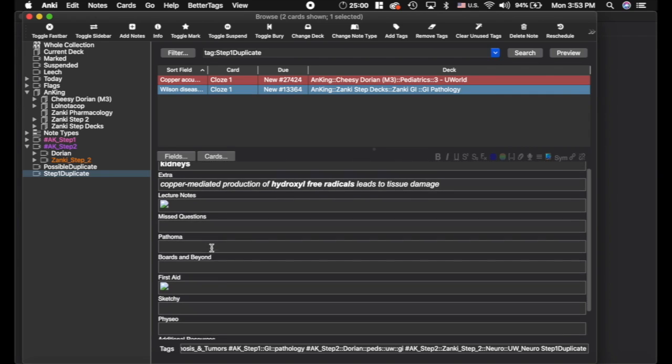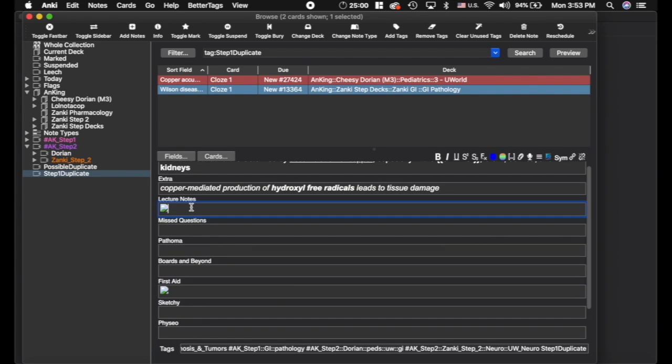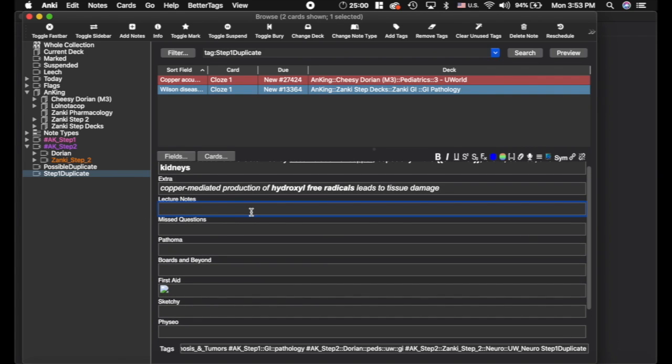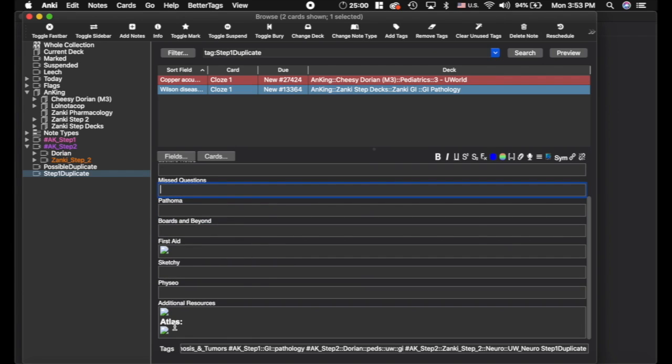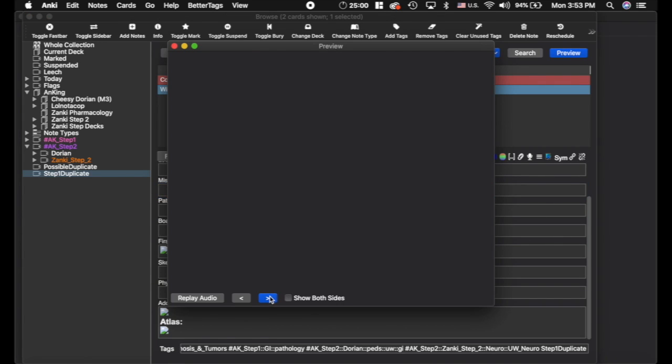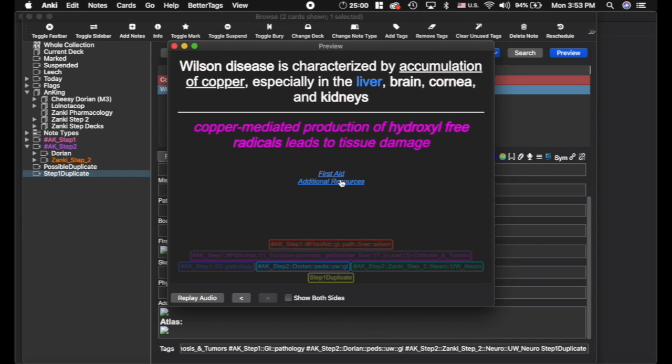Now the other thing, just a tip here, you can see I've got an image in the Lecture Notes field. What I did is, some of you may not like that I'm putting these pictures down in the Additional Resources field because when you're doing the cards, it pops up down here at the bottom as opposed to in the top.